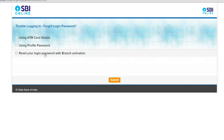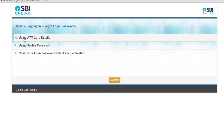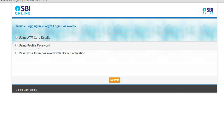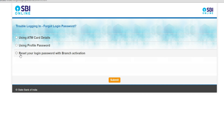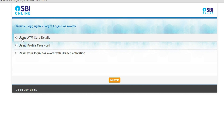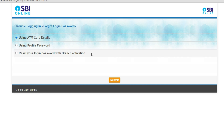Now it asks which option you'll use to change the password. If you have ATM card details, go with the first option. If you remember your profile password, use that. The third option is 'reset with branch activation' — a form will be generated, which you sign and take to the branch to reset. If you have either of the first two details, select one. I'll select 'using ATM card details' and click Submit.